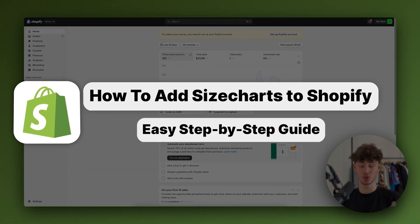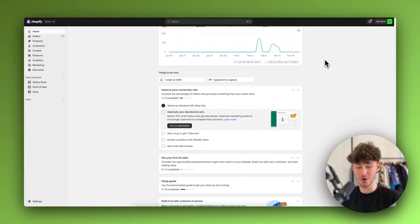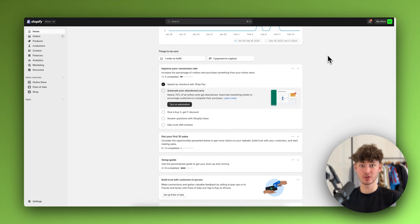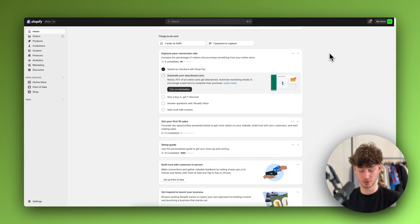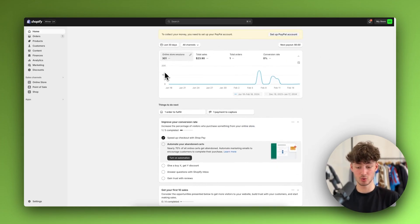How to add a size chart onto Shopify. In this quick tutorial, I'm going to show you everything needed to successfully add all sorts of different size charts onto your products. So to get started, just head over to the Shopify dashboard.